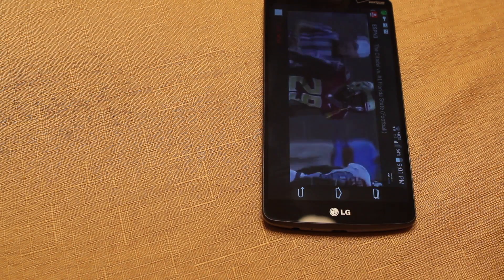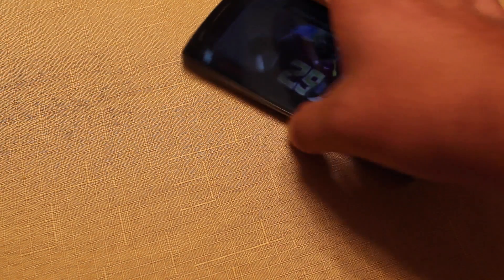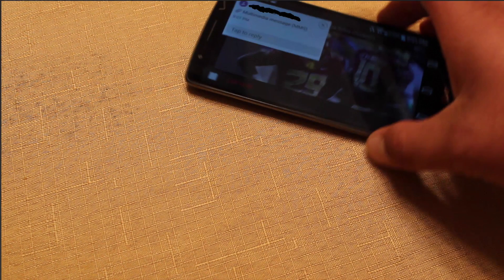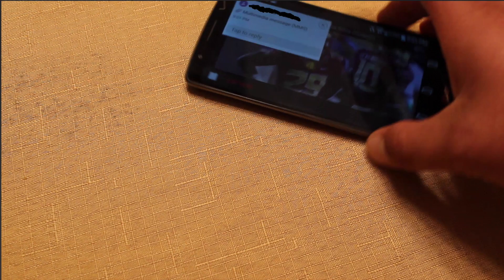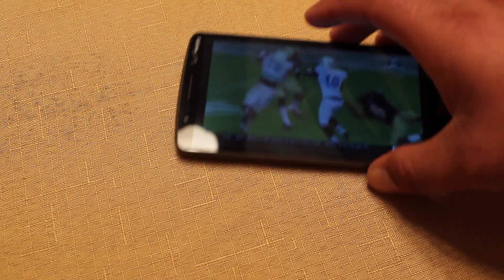We'll go ahead and launch that game again. And there we go — now I'm watching the game, and I'm no longer blacked out.